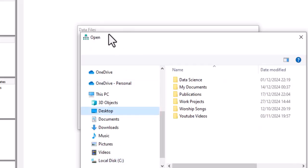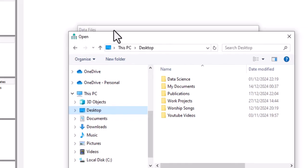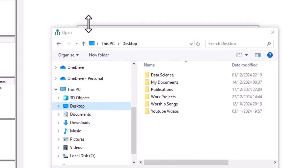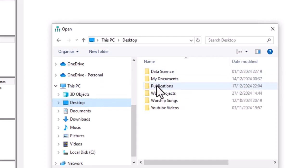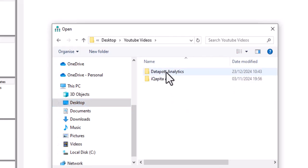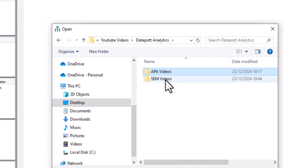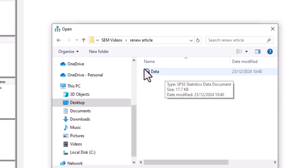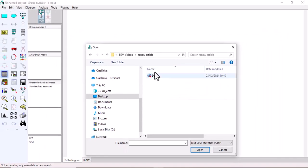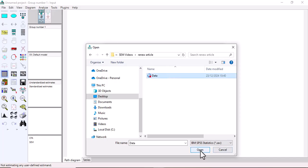Search for where your data is stored on your computer. My data is stored in this folder here. My data is saved in the form of an SPSS file. You click on that data file and click Open. But before we import, I want to show you the different file formats you can import.